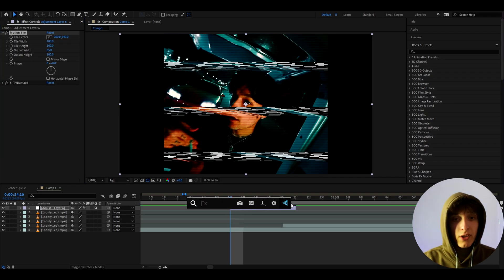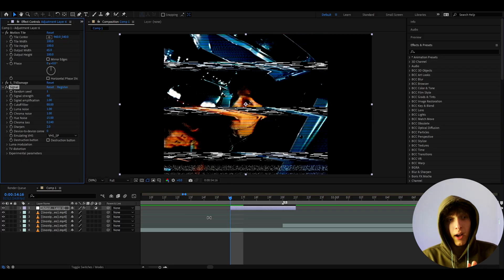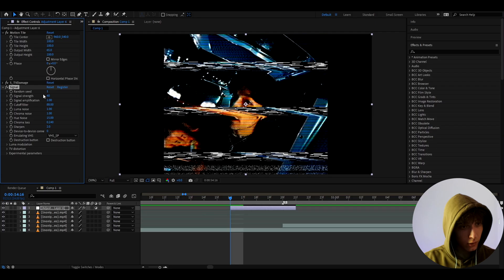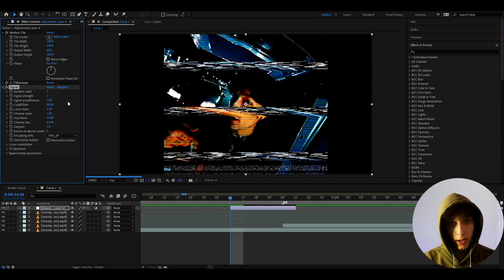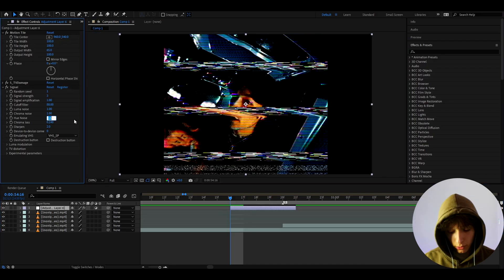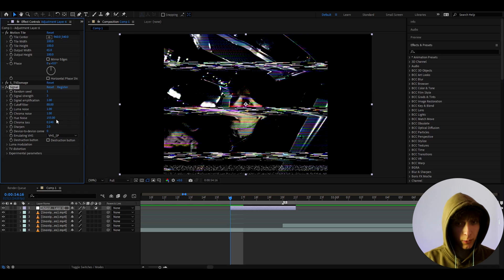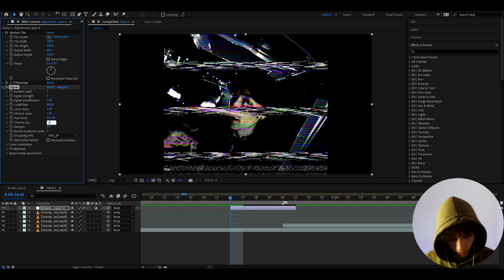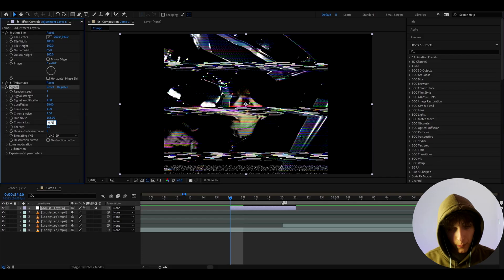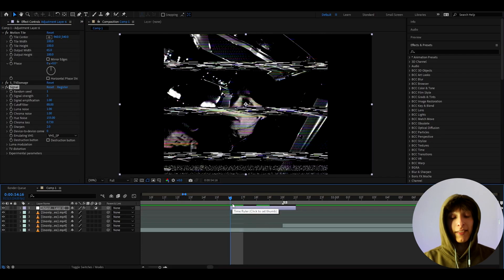Now we can add an effect that will give colors to these fast forward tape lines — it's called Signal. This is a paid plugin but I 100% recommend it; it doesn't cost that much. I like to make the signal strength to 3, which will make the colors pop. I like to go to hue noise and set it to 155 for different colors, and also make the chroma loss kind of high to around 0.73, because fast forward glitches are kind of black and whitish with some colors.